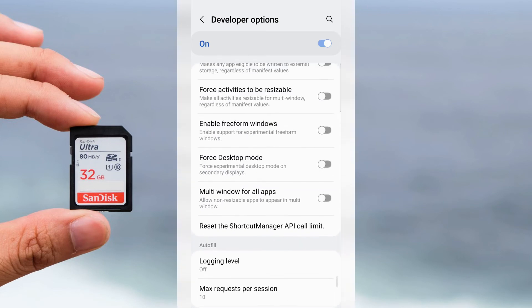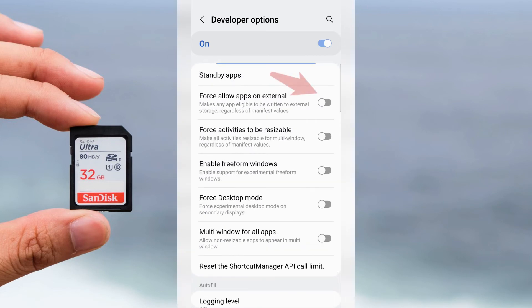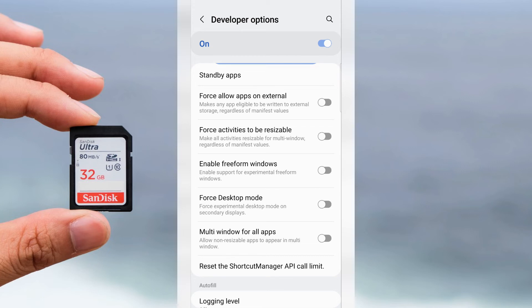Here find Force slow apps on external. It makes any app eligible to be written to external storage regardless of manifest values. It's our option.